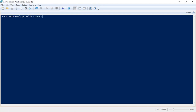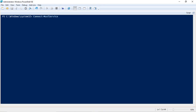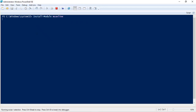To connect with the MS Online module, we use the command connect-MSOLservice. If you receive an error after running this command which says this cmdlet or command is not recognized, that means the module is not installed. So for that, you need to first install the module. You need to run install-module and then type install-module MSOnline.